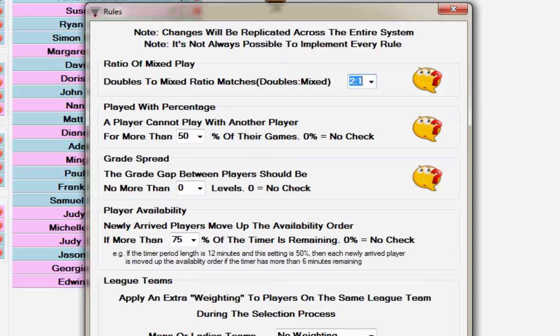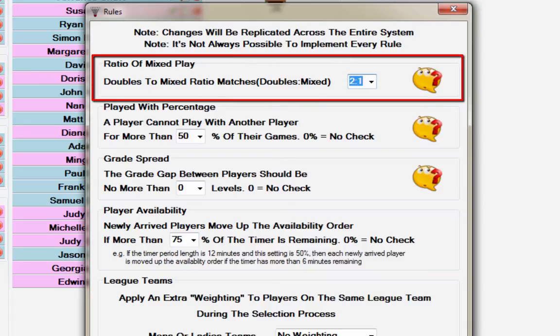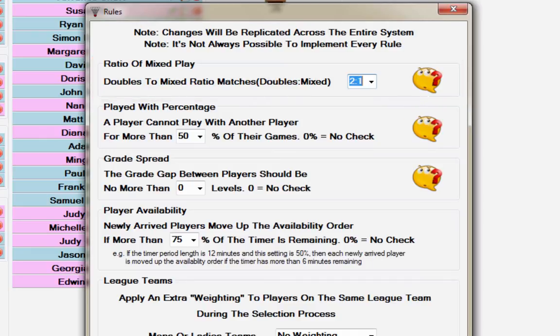The system default settings are as follows in the system rules screen. The default mixed play ratio setting is set at 2 to 1, which means where possible the system will attempt to select you for two doubles games for every mixed game.